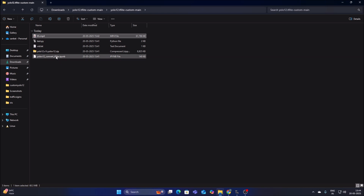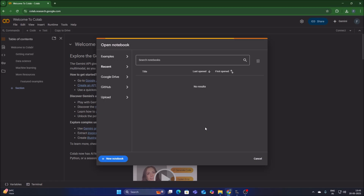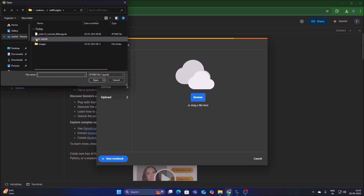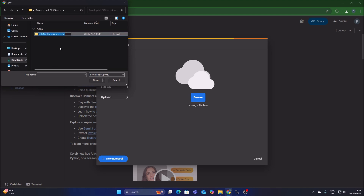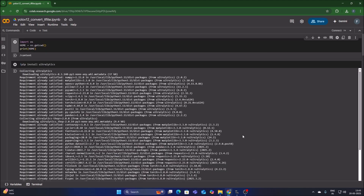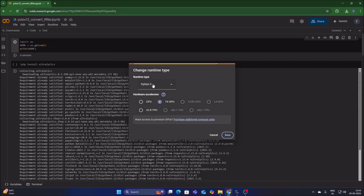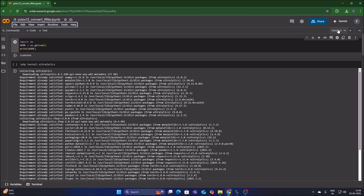We now have our video file. To create our model, open the Google Colab file I've prepared. On Google Colab, go to Upload, click Browse, navigate to Downloads and into our repository YOLO12.tflite-custom-main, select the Colab file, and click Open — it will upload. Then go to Runtime, Change Runtime Type, select Python 3 with T4 GPU, click Save, and click Connect. We are now successfully connected.